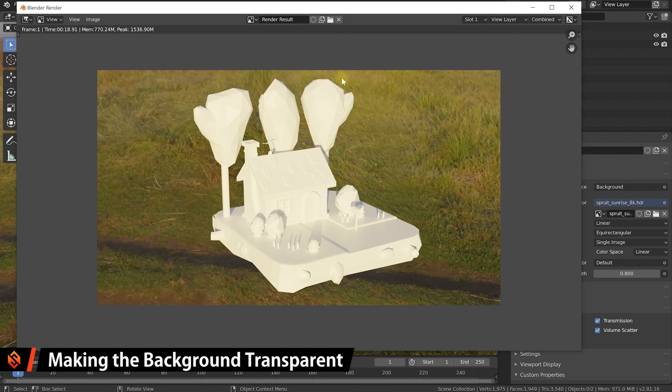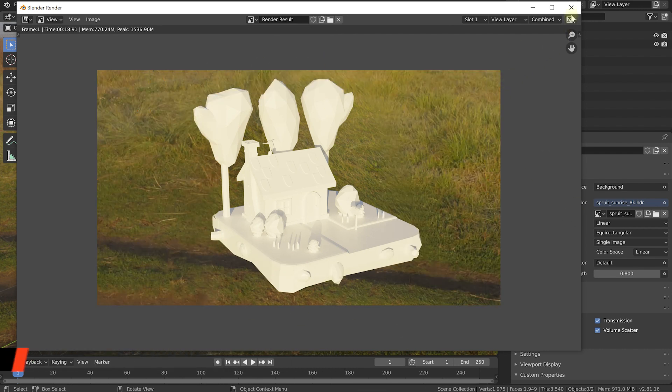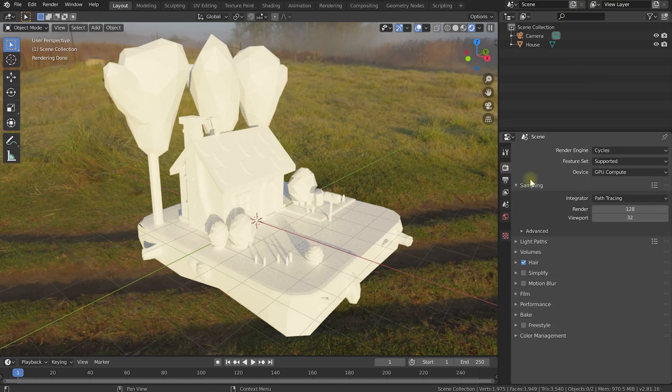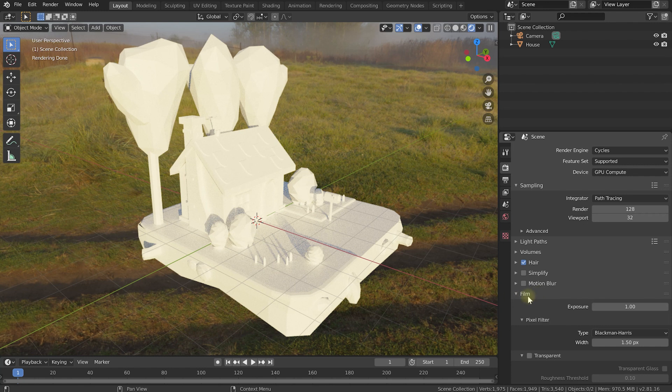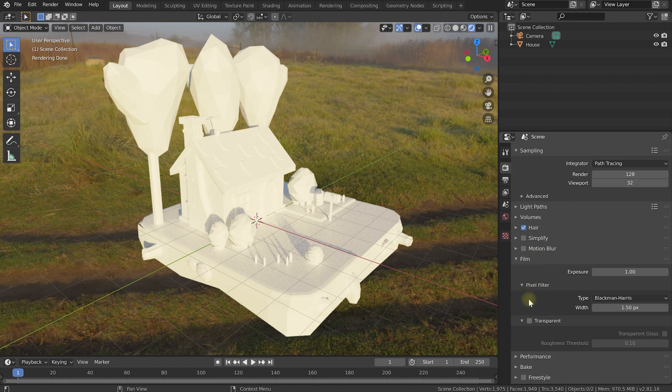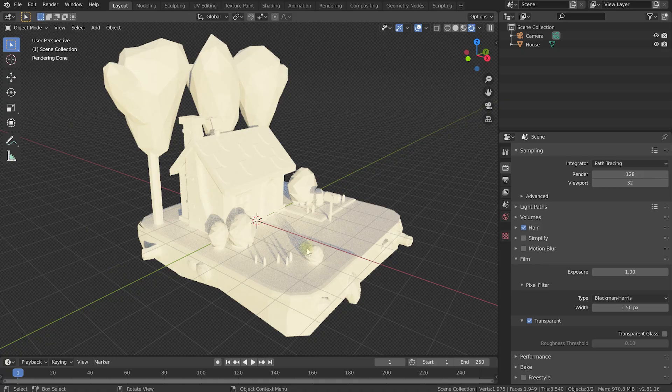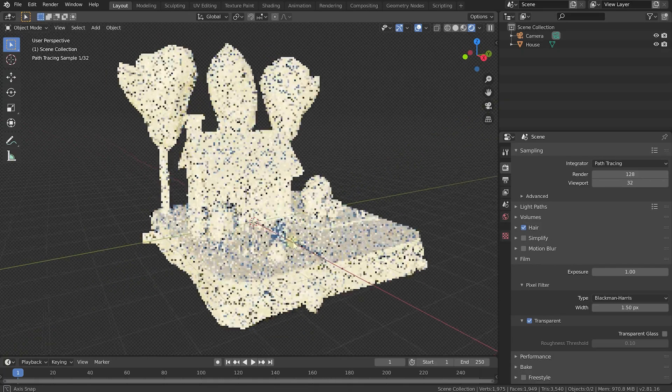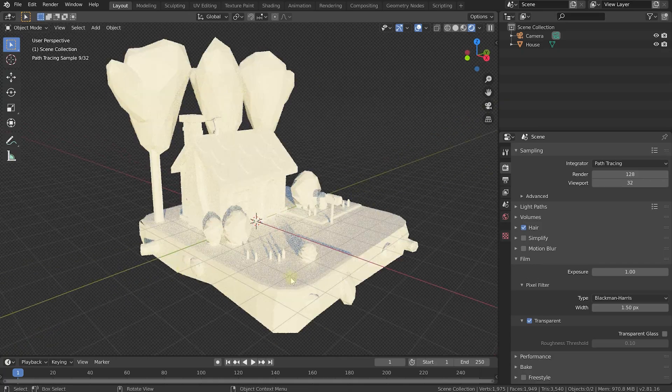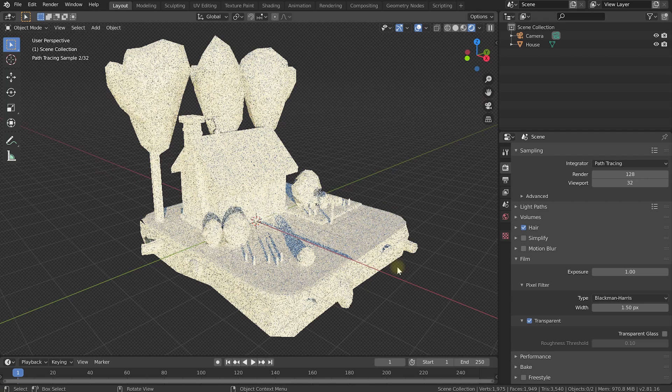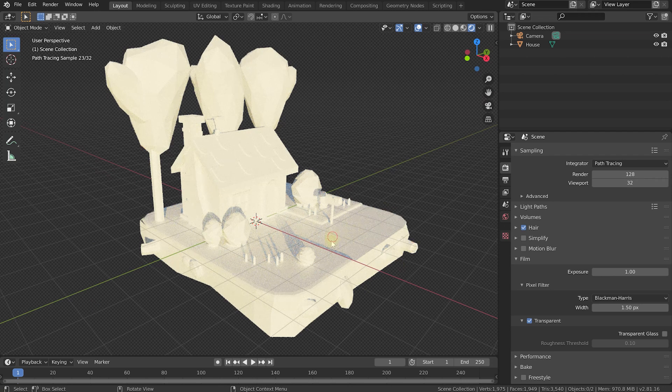If you now render out your 3D scene, you will see the environment texture in the background of that render. If you don't want that to happen, let's close the render window, come into the render properties, pop open the film properties here, and in here you'll find an option for Transparent. So enable that so the background will be transparent when you render this out, but the lighting from the environment texture is still going to be applied onto that building.